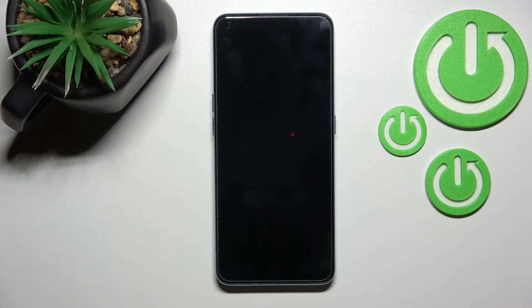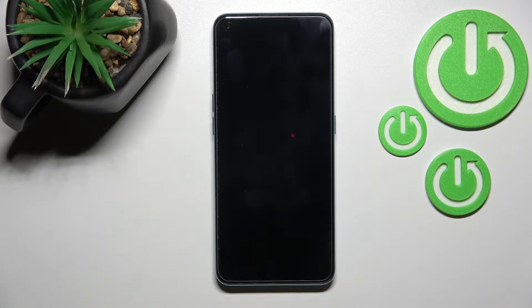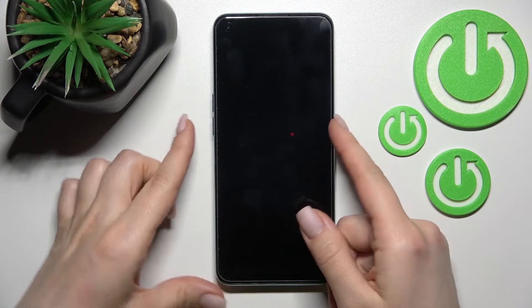Welcome to the in front of me OnePlus Nord SE 2 and I'll show you how to turn on always-on display feature on this device.